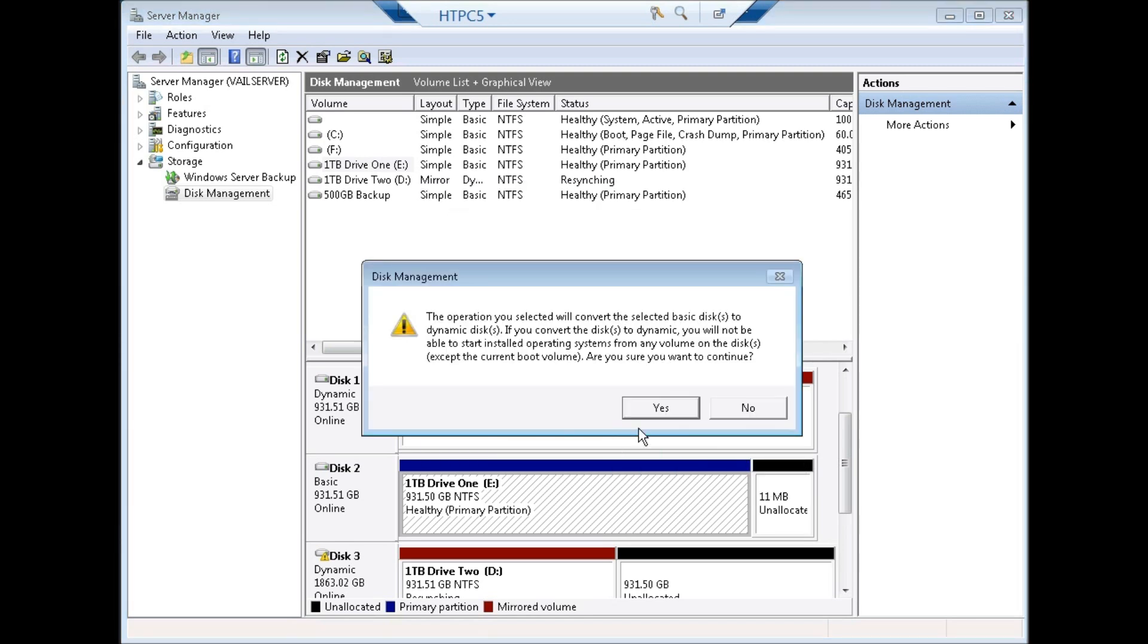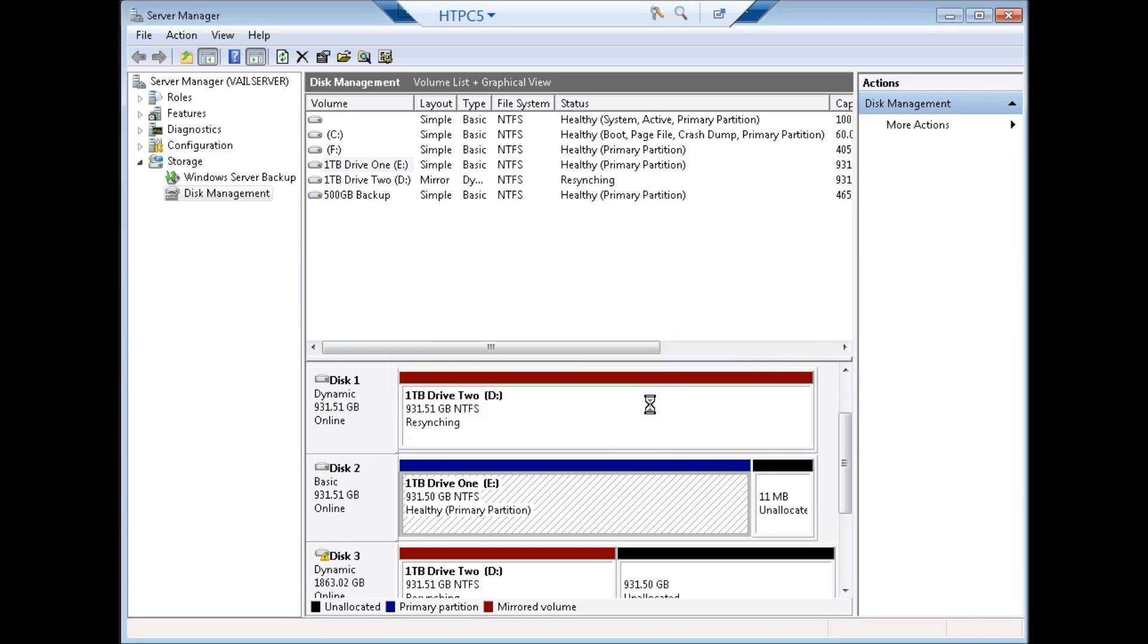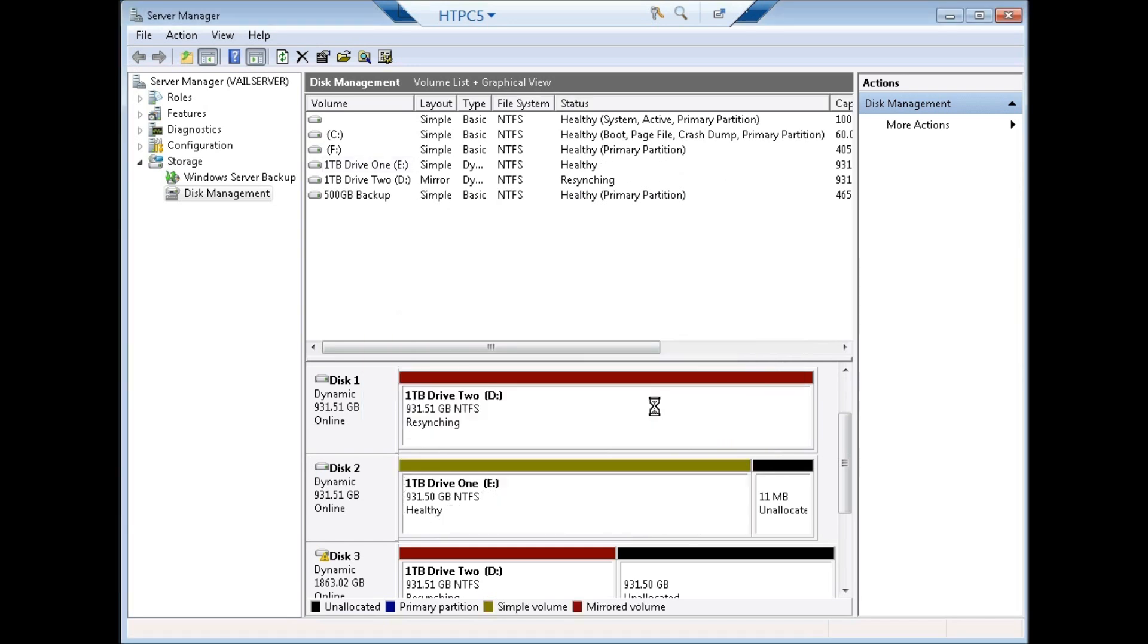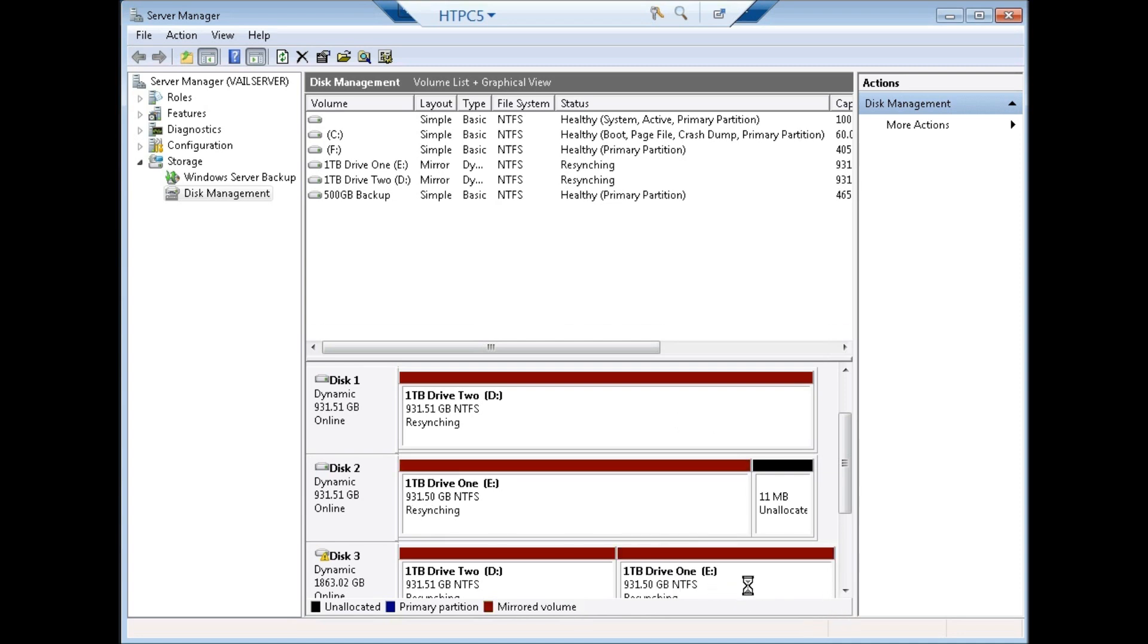Am I sure I want to do that? Yes. Now at this point, disk D is being mirrored to my disk three that's down here and my disk E is being mirrored to the disk three also. So now anything put on disks one and two, which are drives D and E, will now be mirrored to this two terabyte drive.